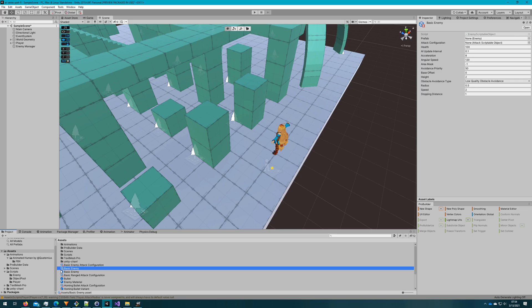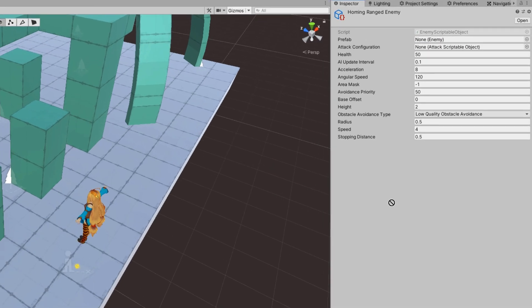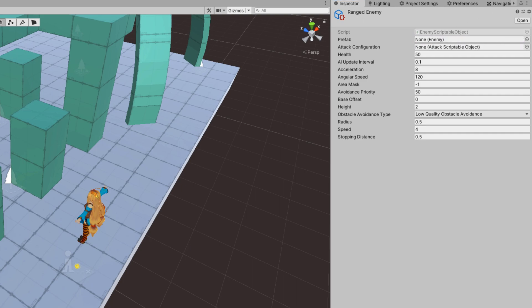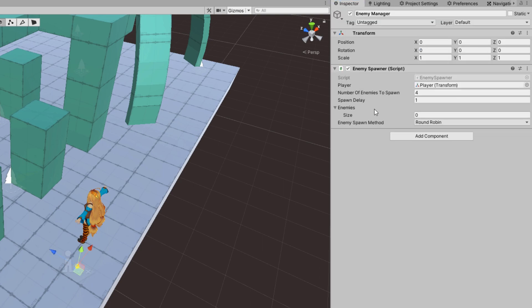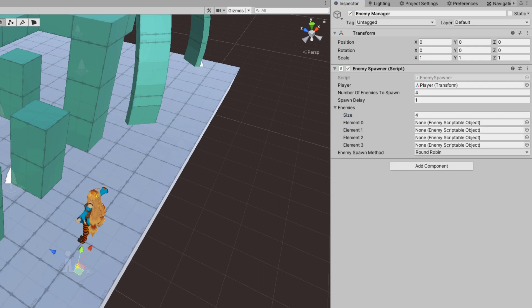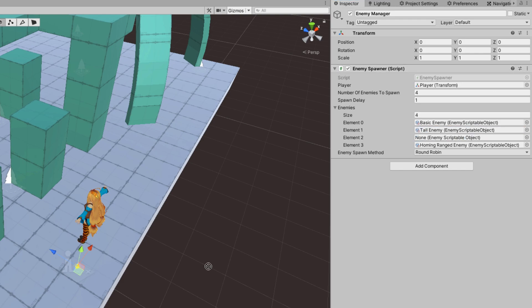For each of these enemies, we'll drag the attack configuration to the attack configuration reference. We'll drag the enemy prefabs to the prefab references. And I'll select the enemy manager and update the enemies to have size 4 and drag all of our enemy scriptable objects here. So we have basic, tall, ranged and homing ranged enemy scriptable objects as the spawnable enemies.